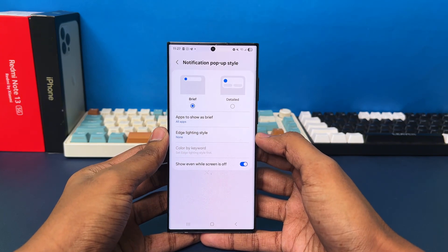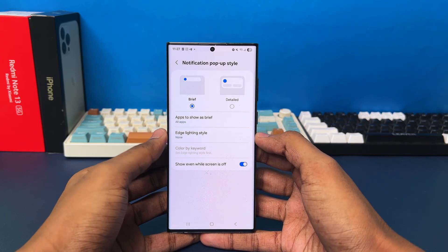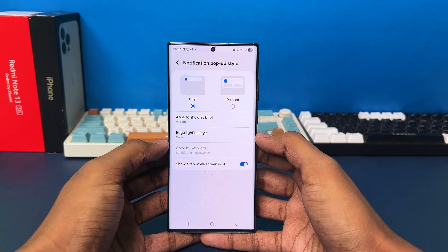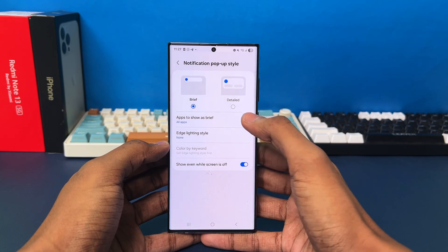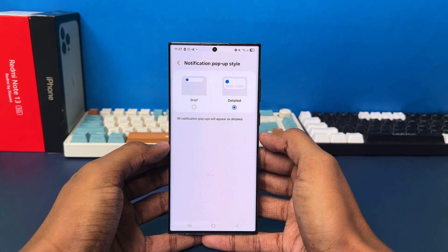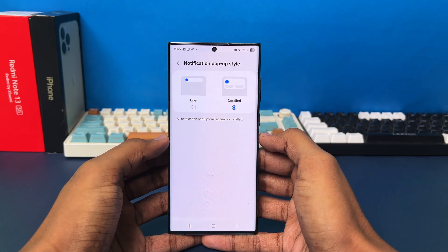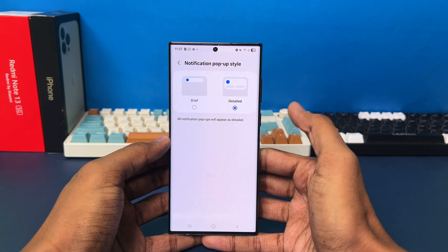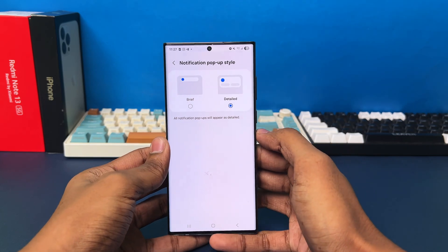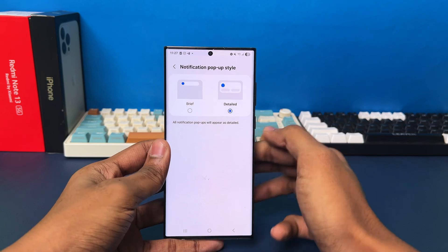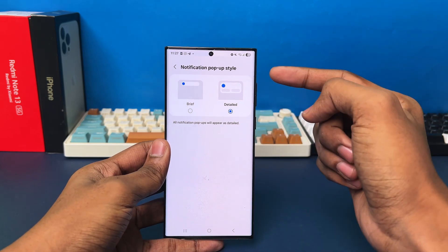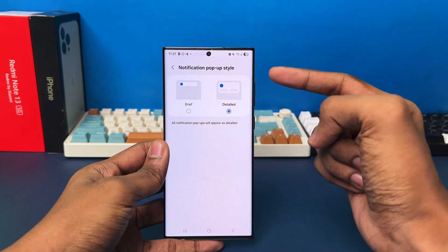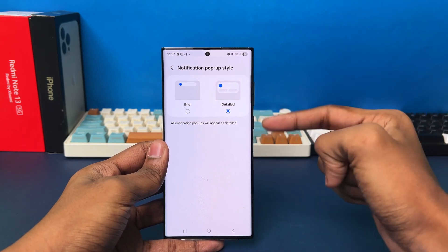From here, you have two options available: the Brief option and the Detailed option. If you choose the Detailed option, it doesn't have many customization options, but it will show you the notification pop-up with all the details inside of it.